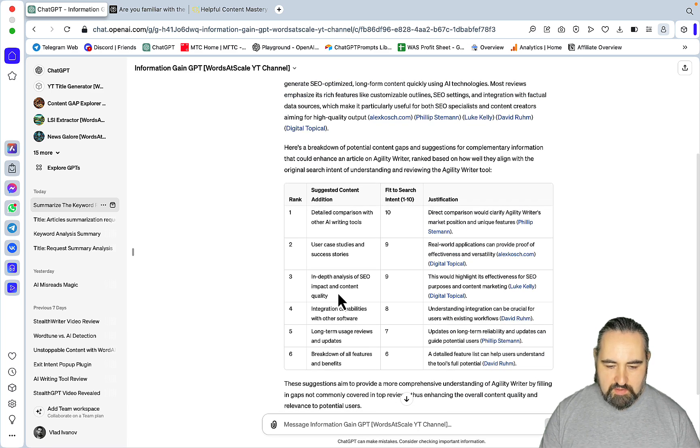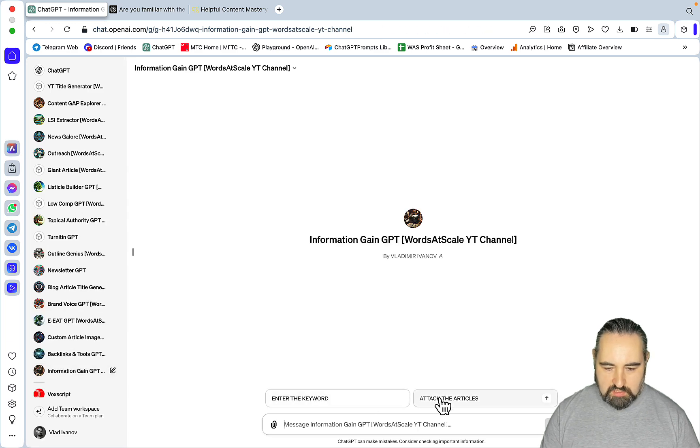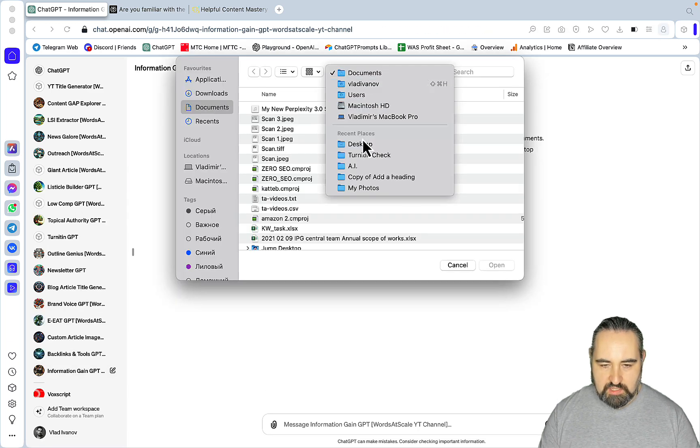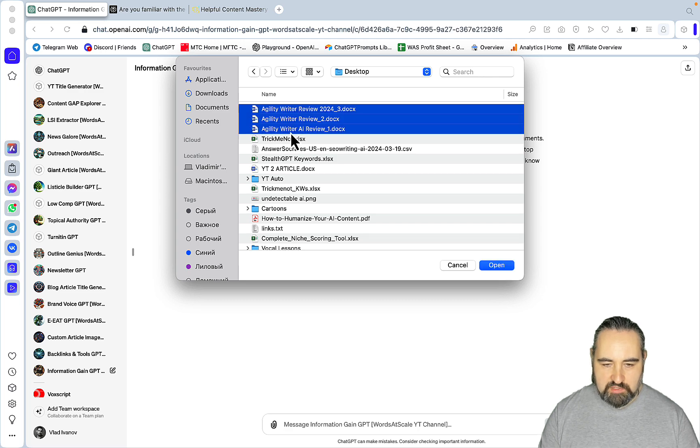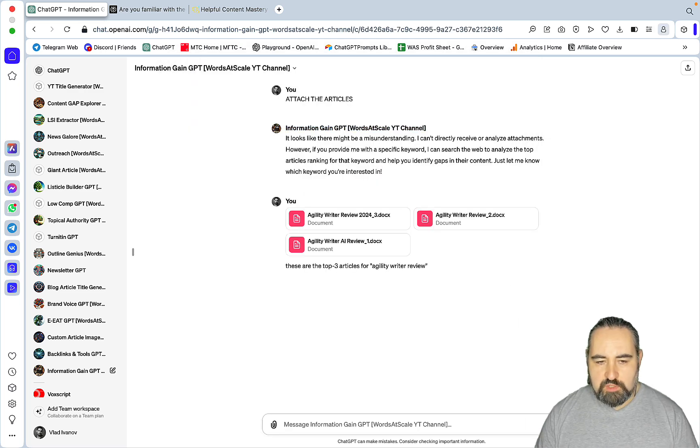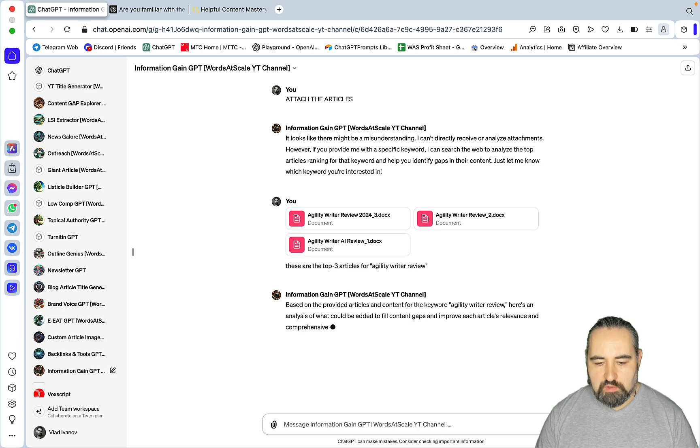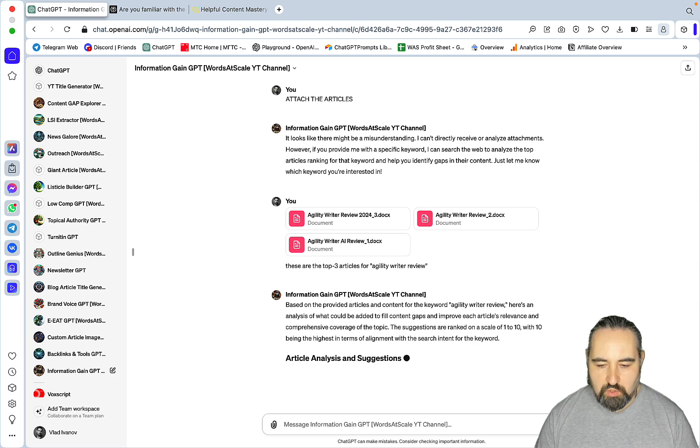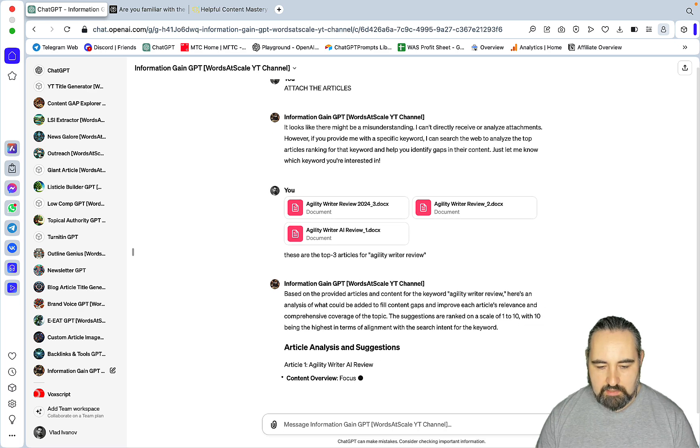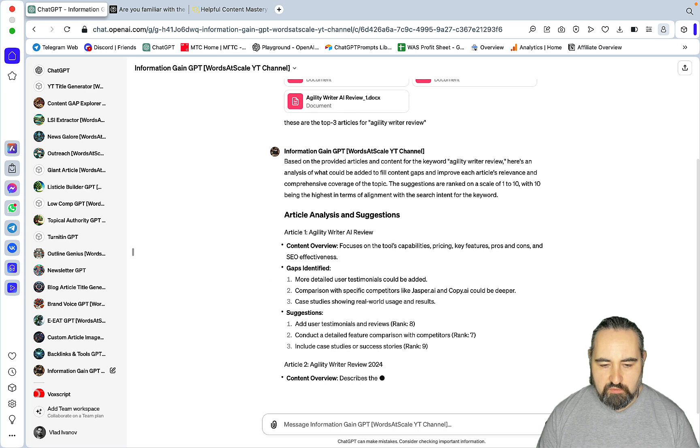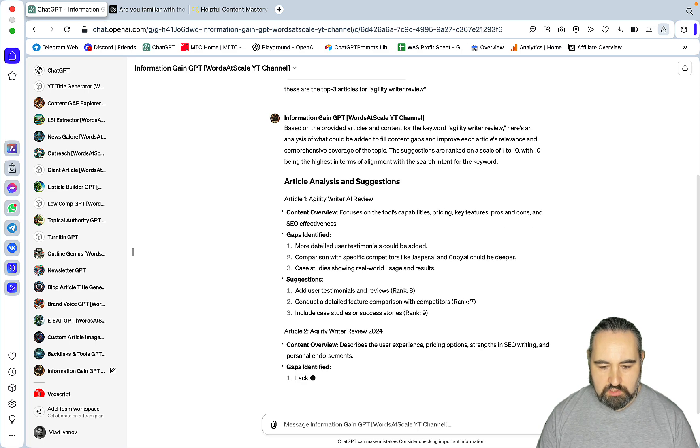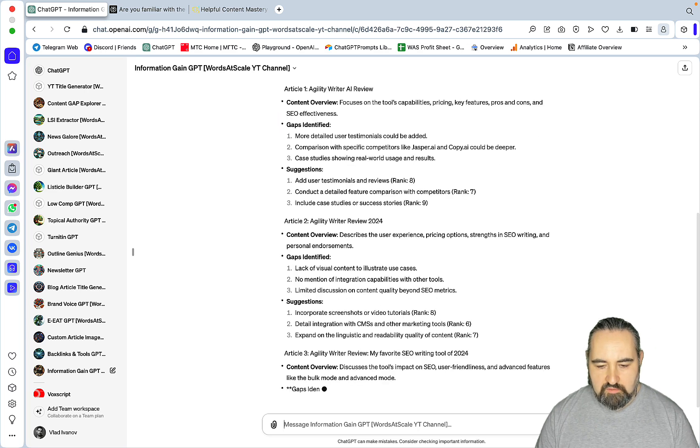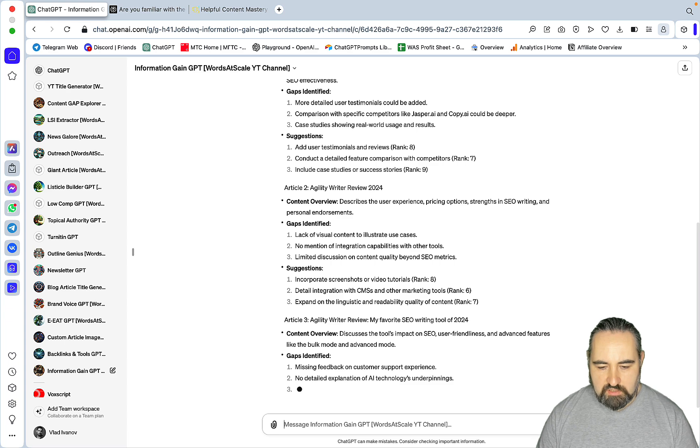And then, if you want a little bit more dialed-in process, you could just attach the articles. And I've already done that. I've just copied the articles, the top three results from SERPs to DOCX. And now, you're just making sure that only those articles that you think are worthy are being analyzed. It will give you a quick summary of each of the articles. Article 1, article 2, article 3. And I feel that these suggestions are more dialed-in, although there is a huge overlap with the keyword route that we have taken before.